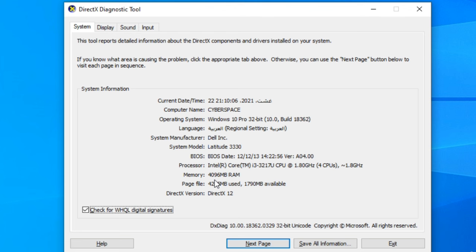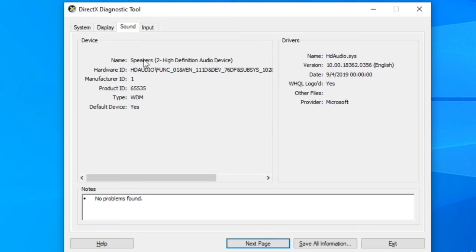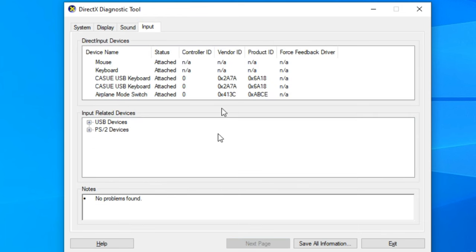The physical memory is 4096 MB (4 GB). The DirectX version is DirectX 12. In the Display tab, the graphics card is Intel Graphics 4000 (Intel), with approximately 1757 MB total memory. In the Sound tab, we see the speaker name and hardware ID. This is the DirectX Diagnostic Tool.